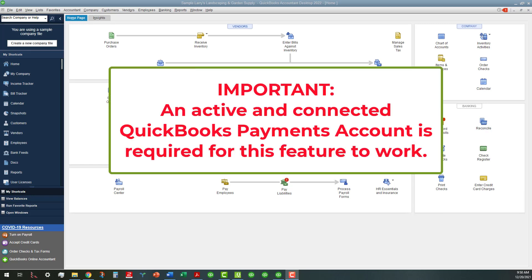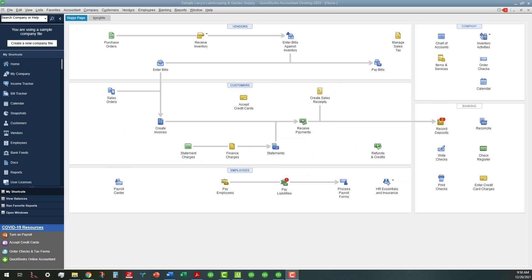One important note here is that you have to have an active QuickBooks payments account in order for this to work, because otherwise it's going to send you to another screen where you have to actually apply for QuickBooks payments in product.